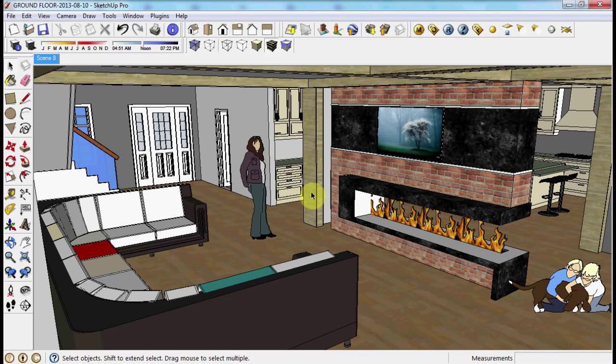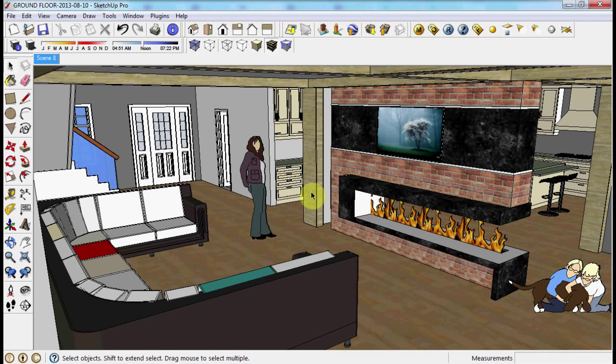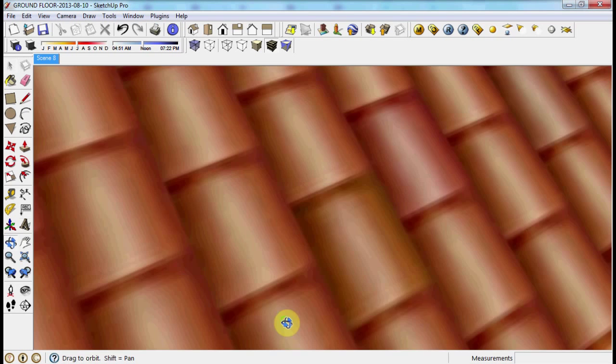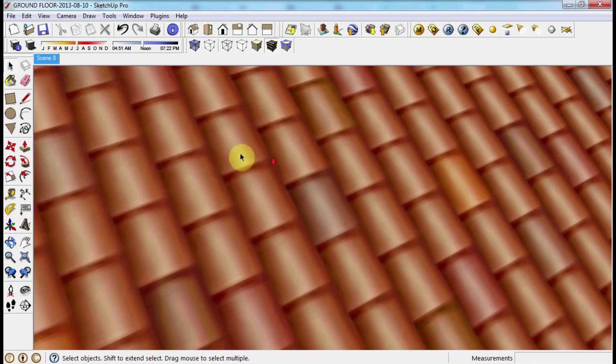In this video, I'm going to teach you how to create reflections in an interior space in SketchUp.